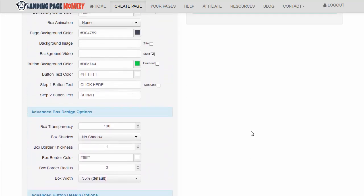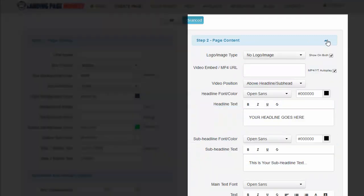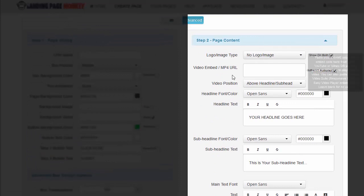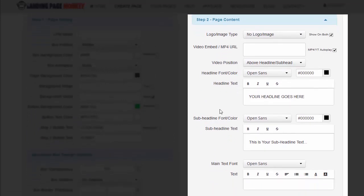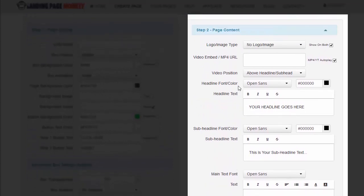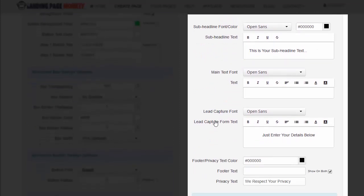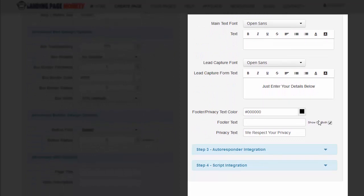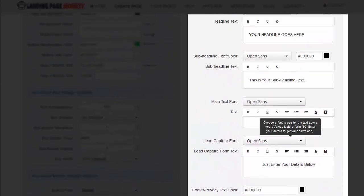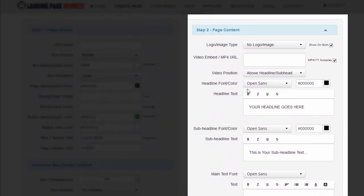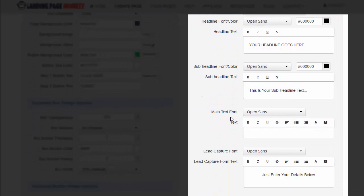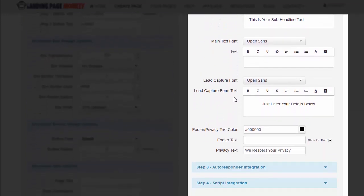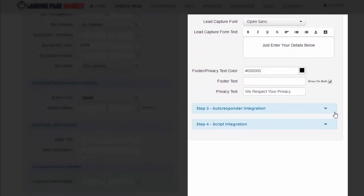For your page content, it gives you the ability to put a logo on top or underneath your headlines, the ability to put a text headline, the ability to put a video. Video position, headline position, main text, capture font. But I don't see an image there.